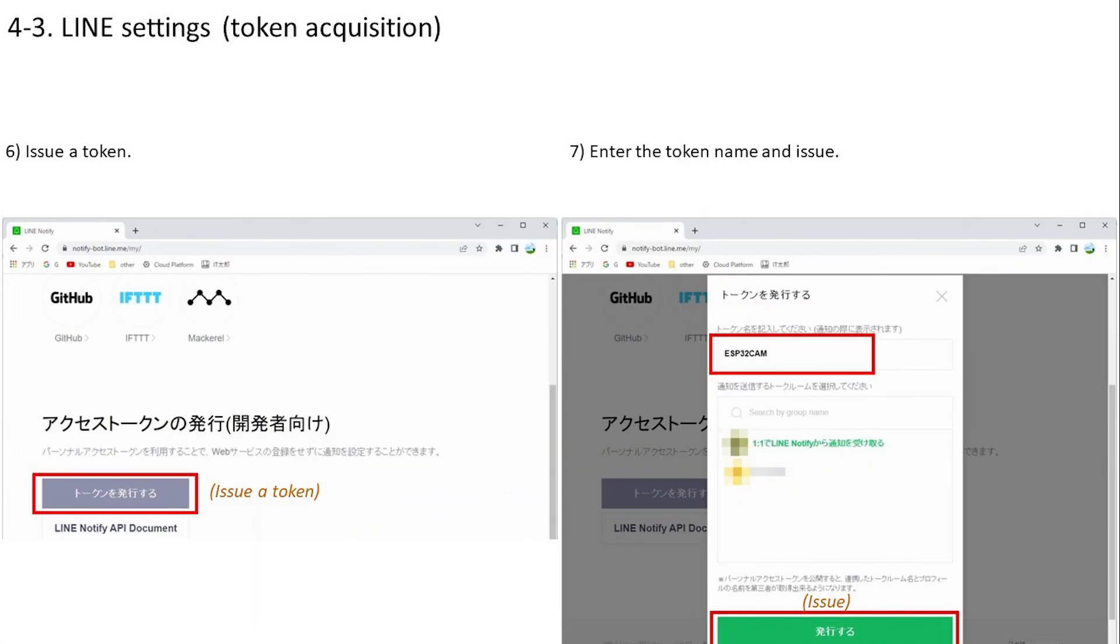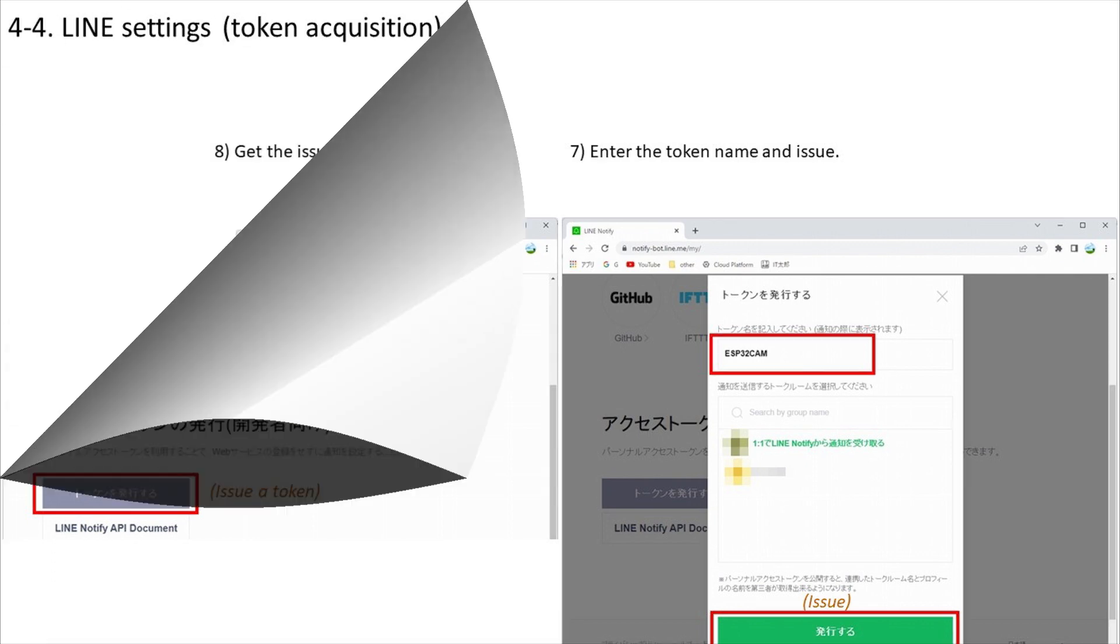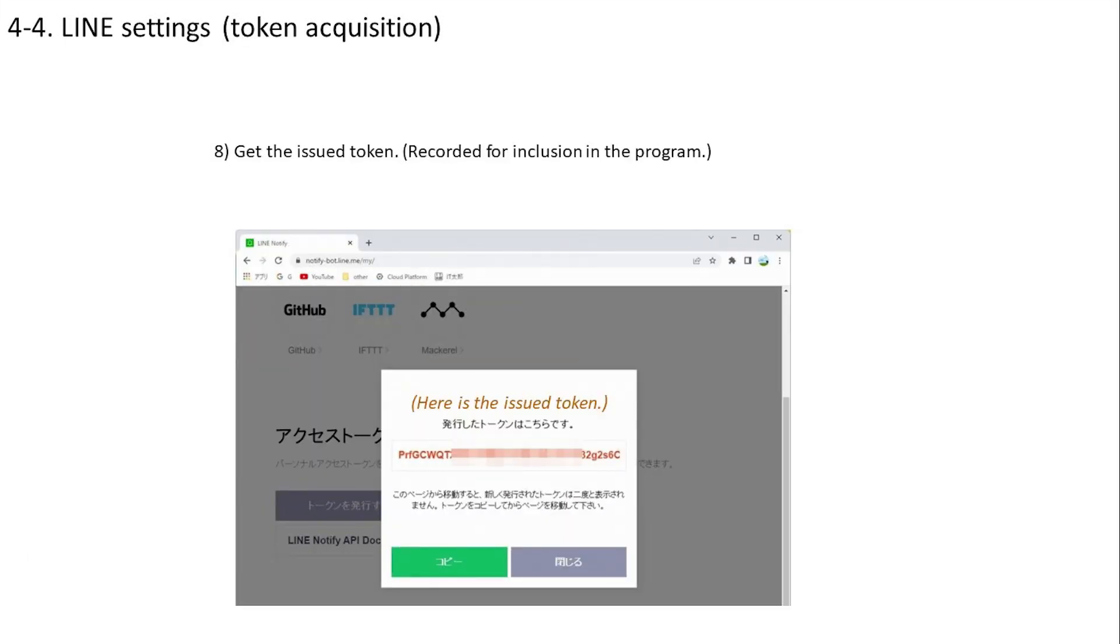Click the issue token button. Enter a token name - this time I entered it like this. A token will be issued, so make a note of it in a notepad. We will use it later to configure the program. LINE settings are now complete.